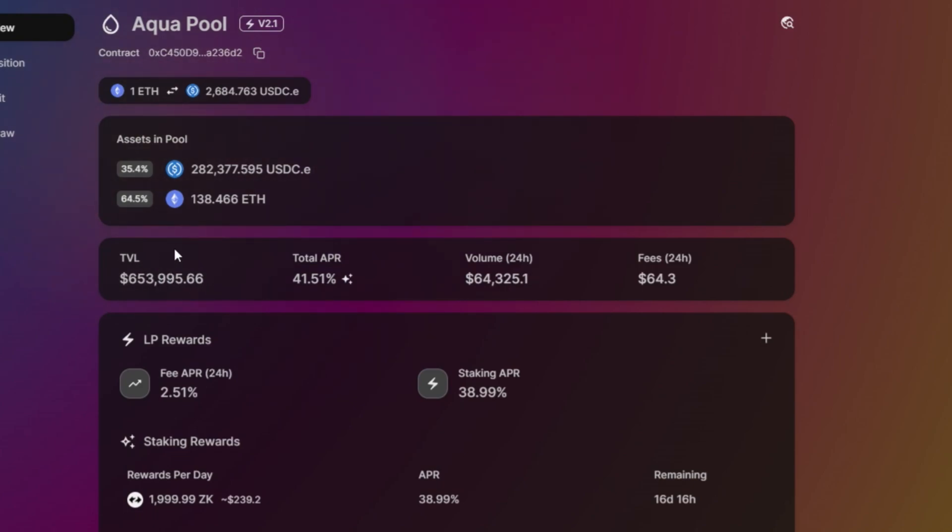Total APR is 41%. The volume is $64,000 and the fees generated in 24 hours is $64.30. So it's very transparent here.